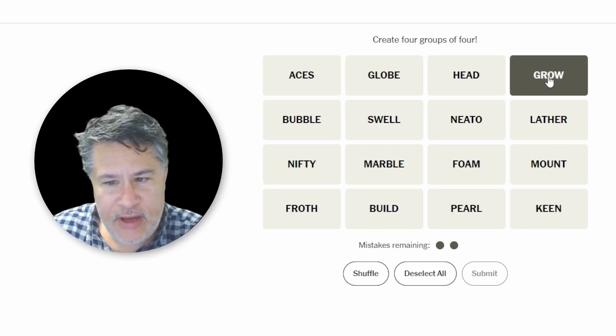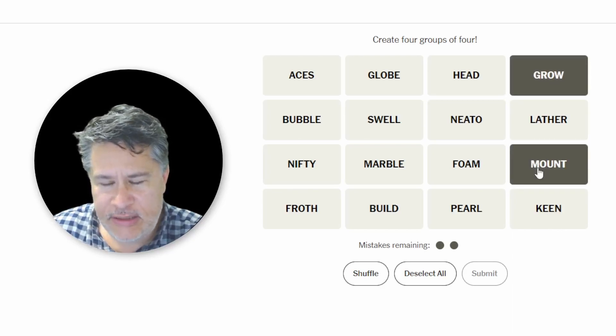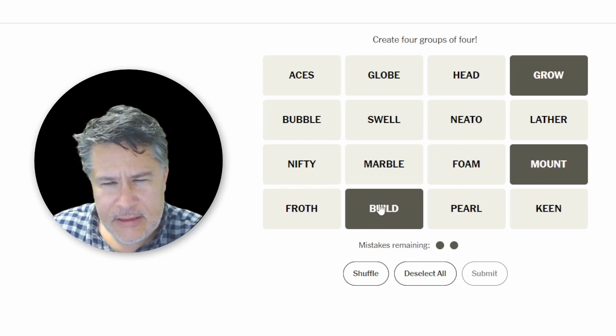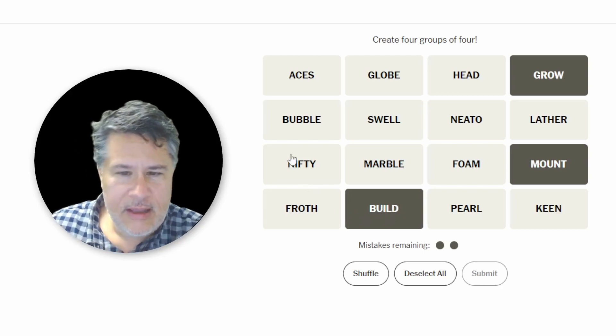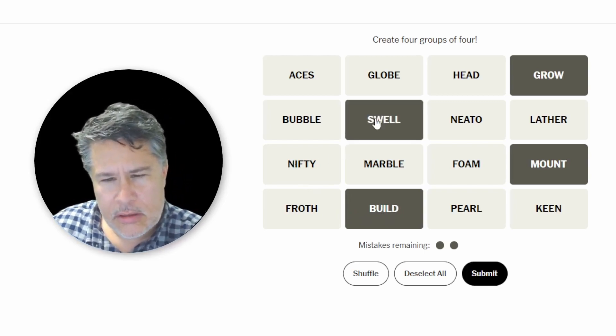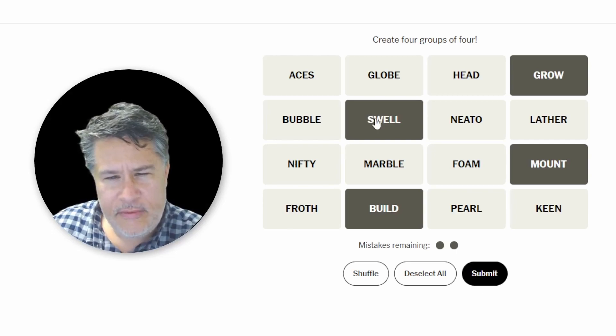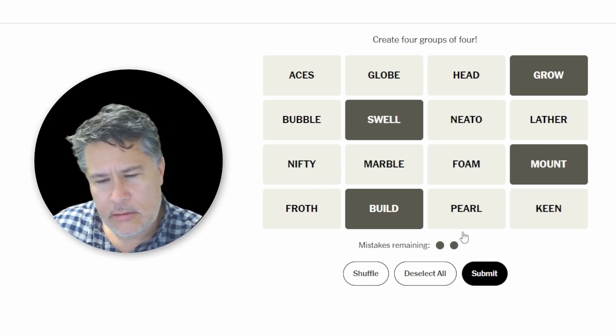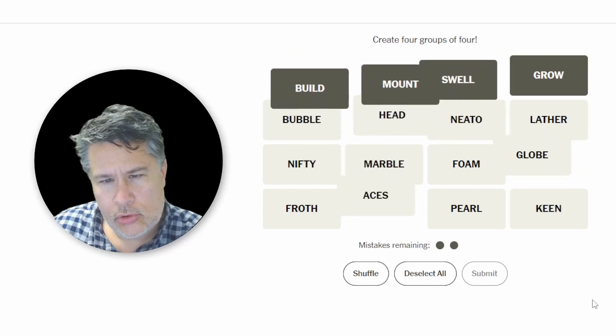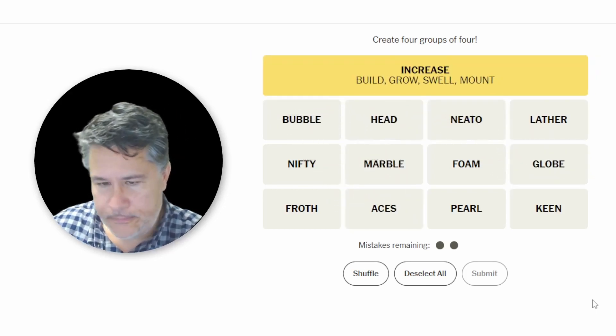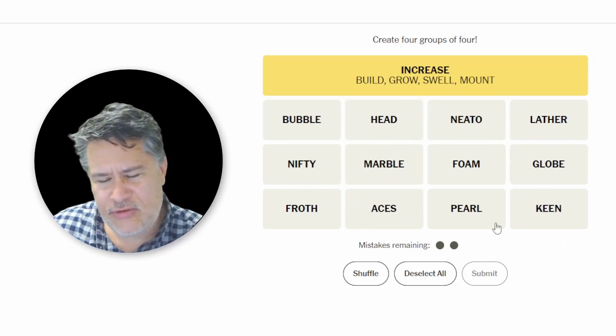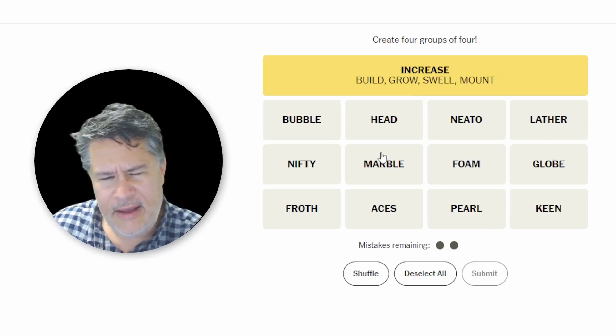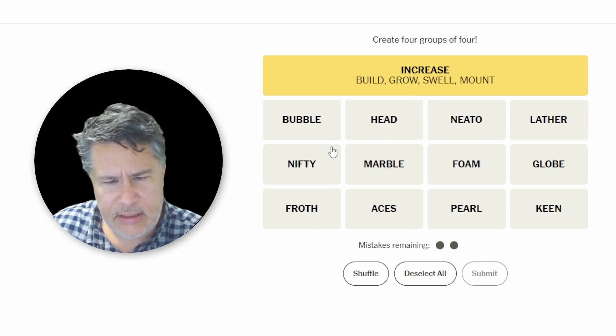We've also got grow. You could say that something is mounting. You could do build. And then maybe here we should do swell. And these could all be things that are increasing. Okay. Finally, kind of upset to have burned two guesses like that. I'm actually still very nervous about solving this thing.